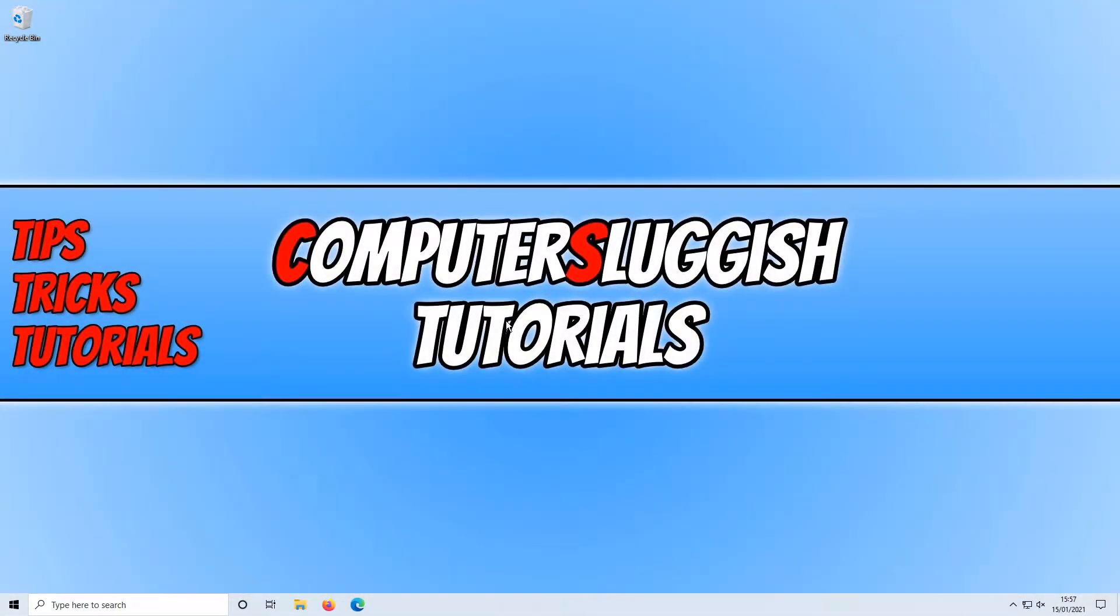In today's video I will be showing you how to create a desktop shortcut for Windows 10 pre-installed apps.